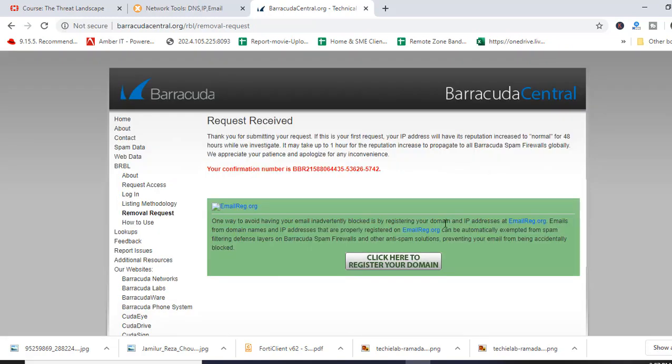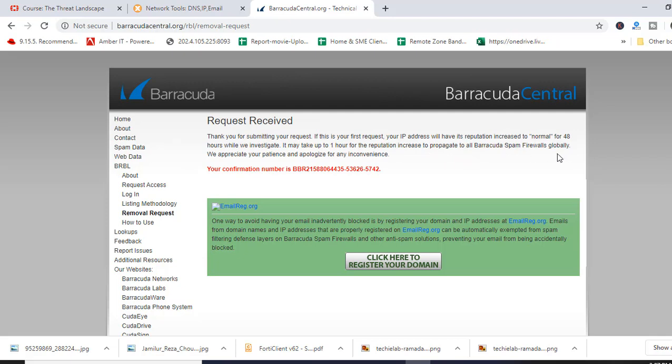So our request has been received by Barracuda and our IP address will have its reputation increased to normal for 48 hours while they investigate. It may take up to one hour for the reputation increase to propagate to all the Barracuda spam firewalls globally.